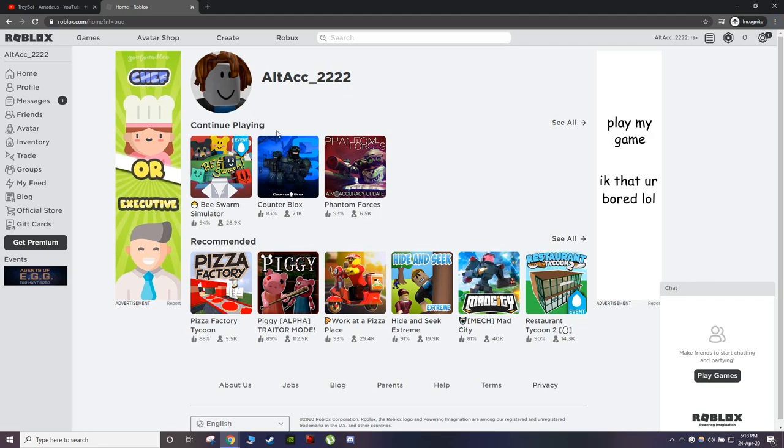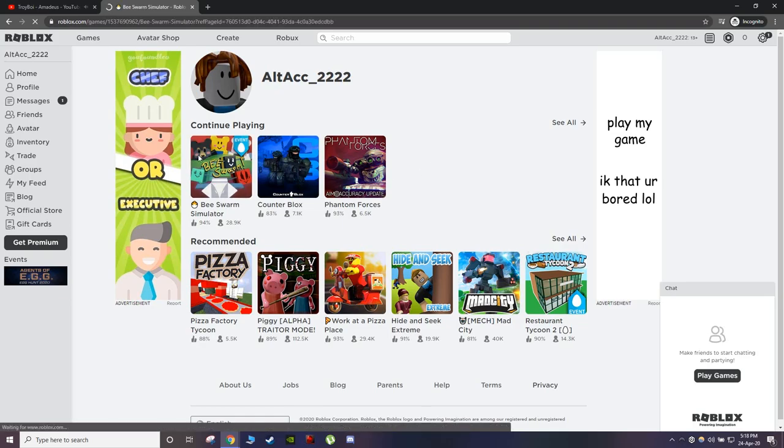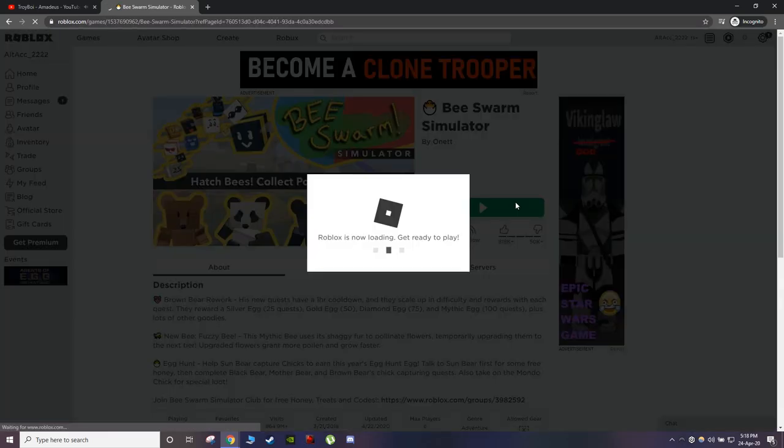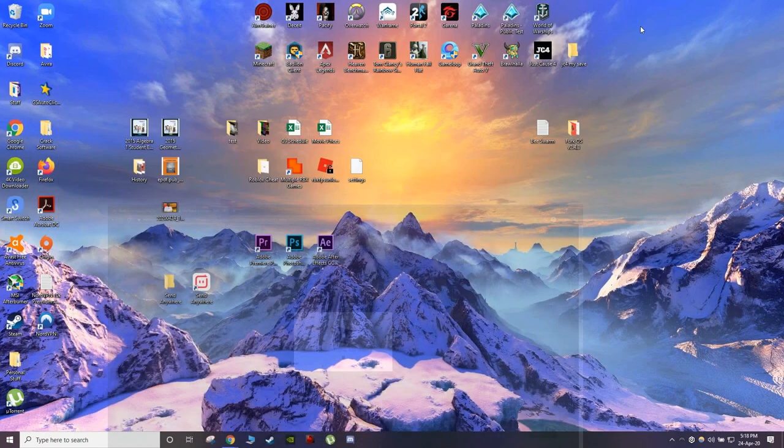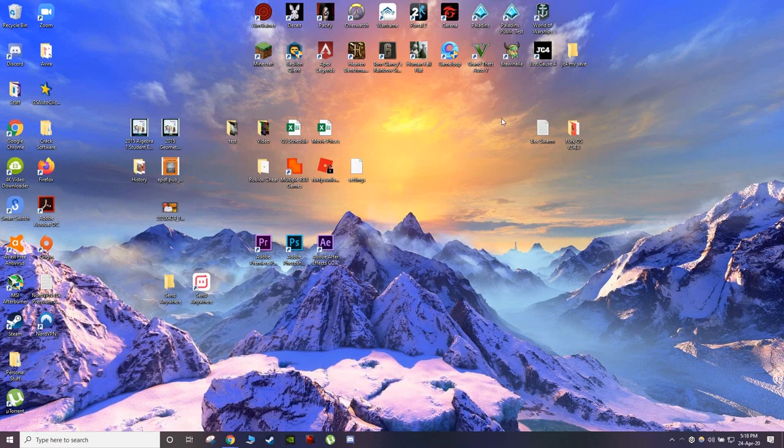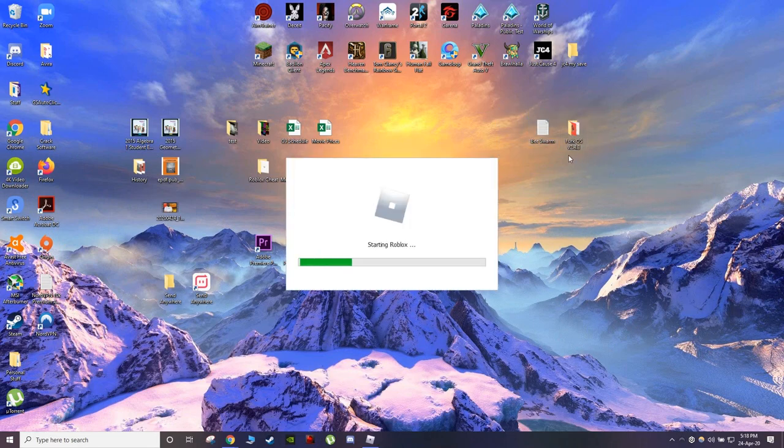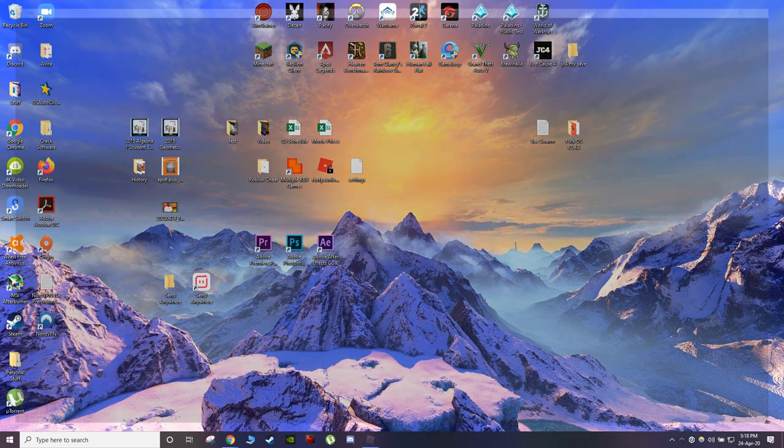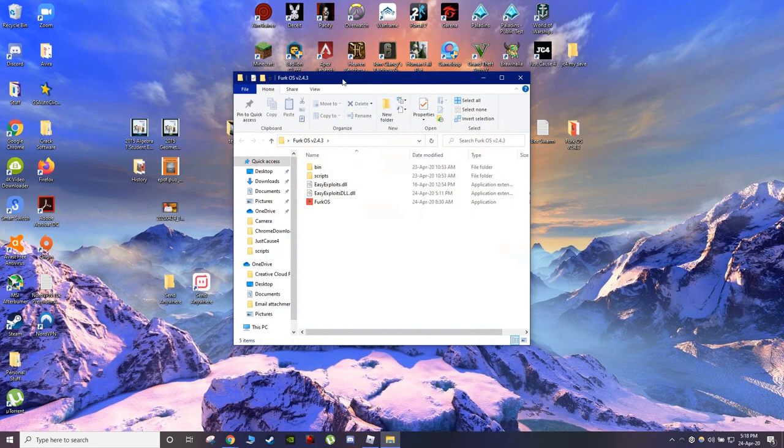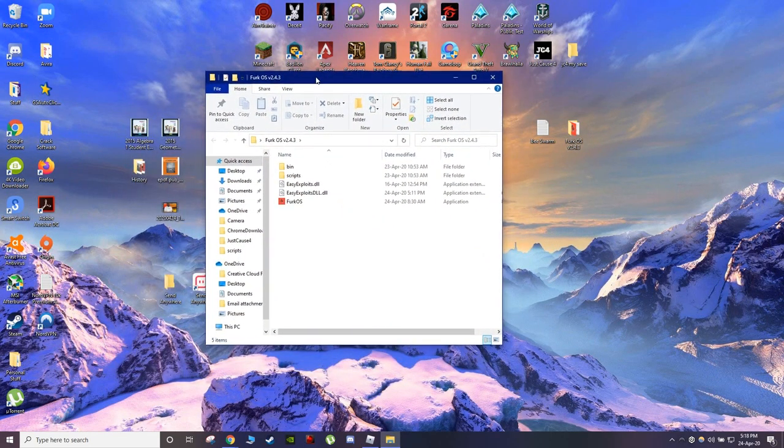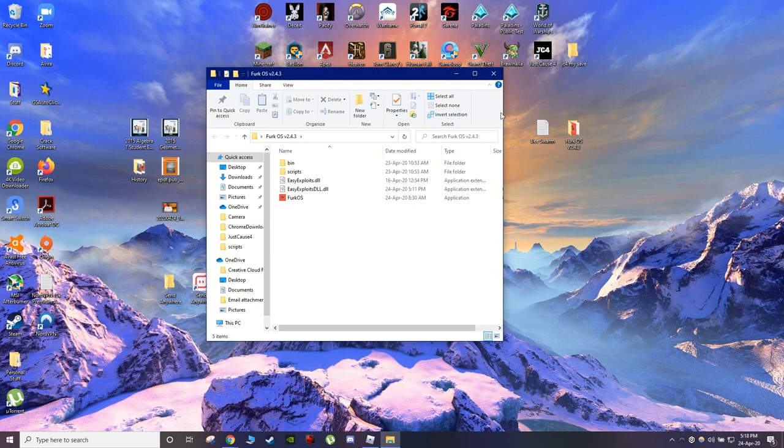So the game I'll be exploiting today is called Bee Swarm Simulator. Just click it, open it, and wait for it to launch. While it's launching, I got a new free executor called FERC OS.